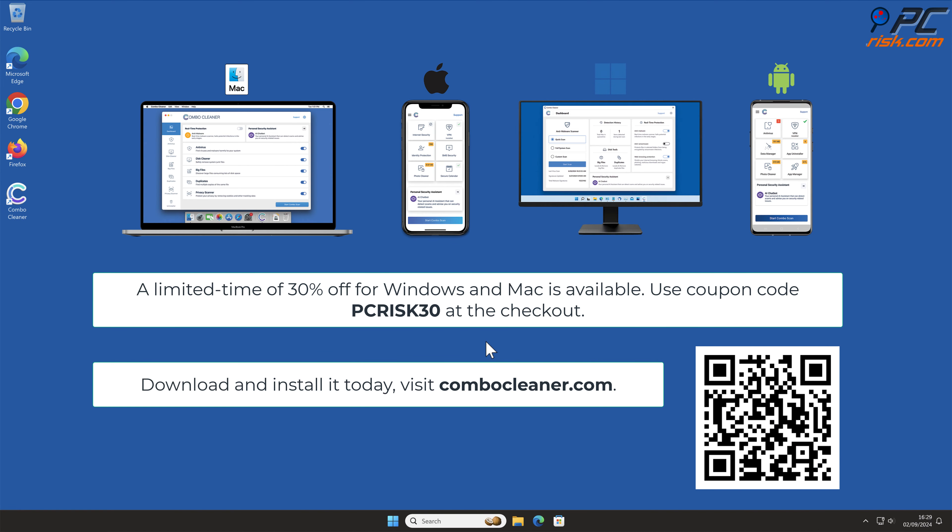Note that Combo Cleaner is available for Windows, Mac, Android, and iOS devices. To keep your device running smoothly, avoid malware infections, and free up disk space, we recommend using Combo Cleaner.